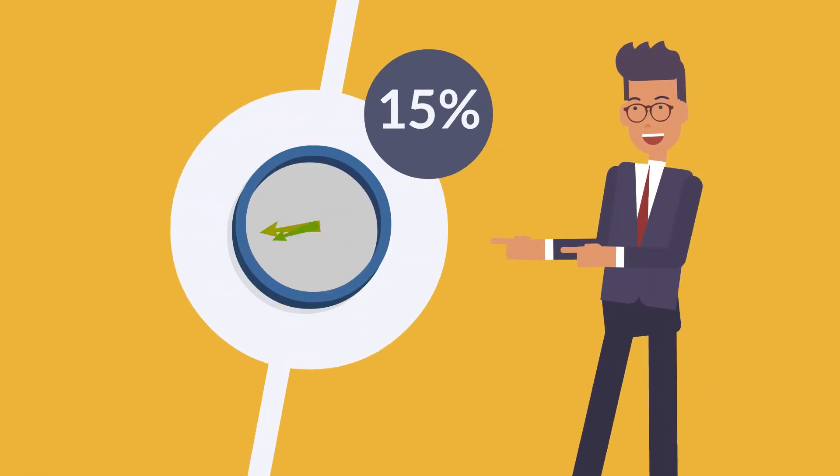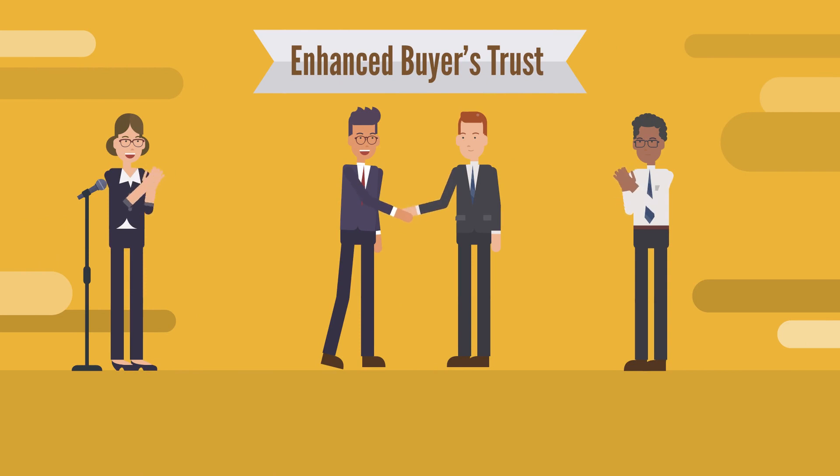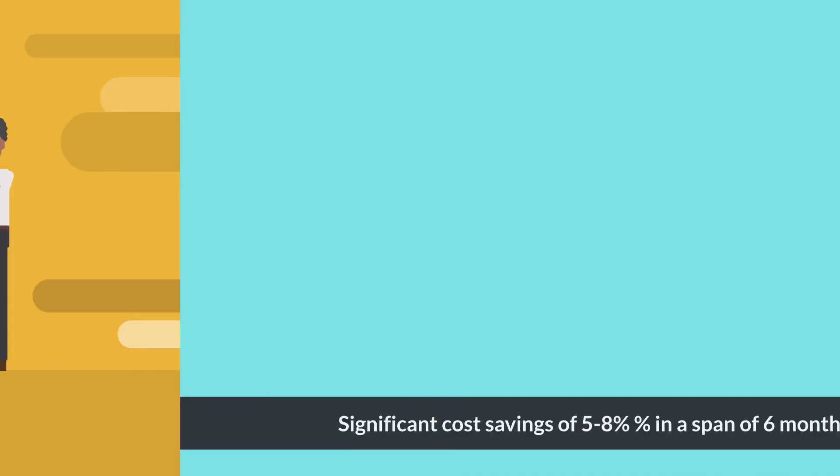Three, enhanced buyer's trust by enabling them better control of their inventory.